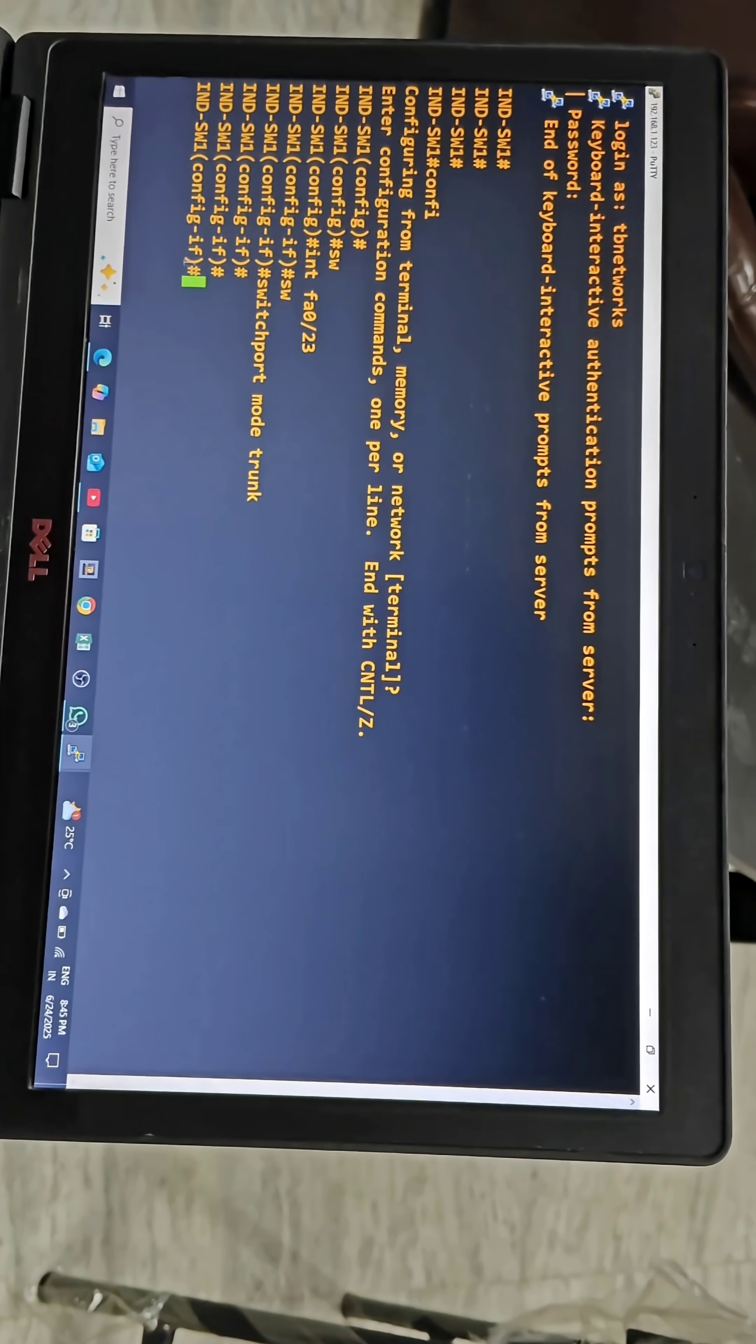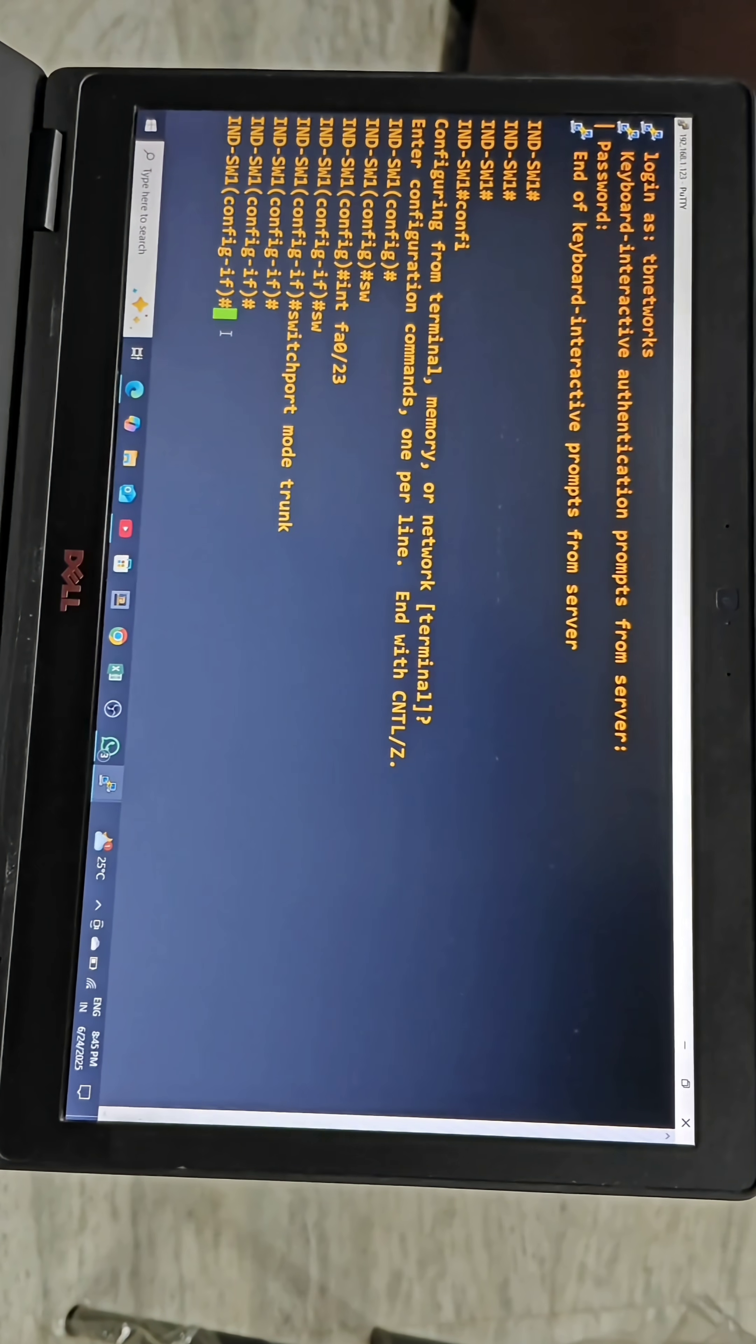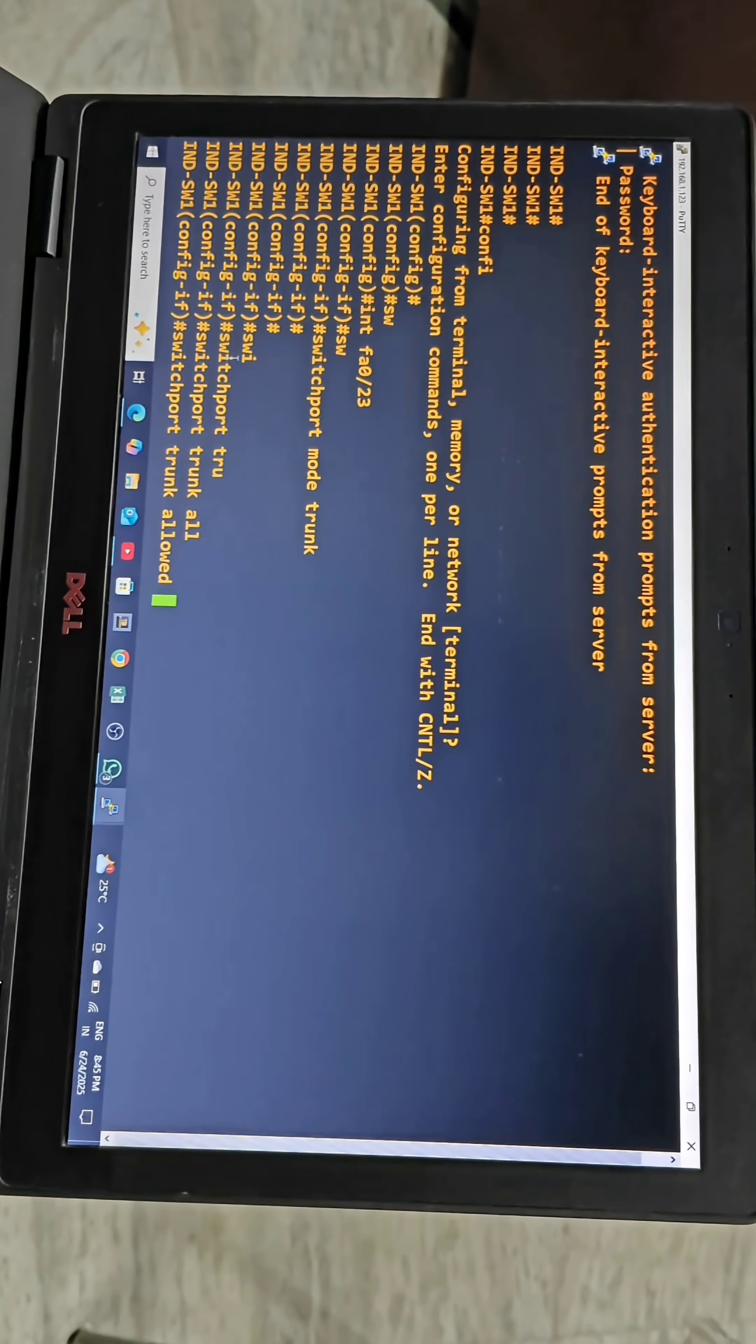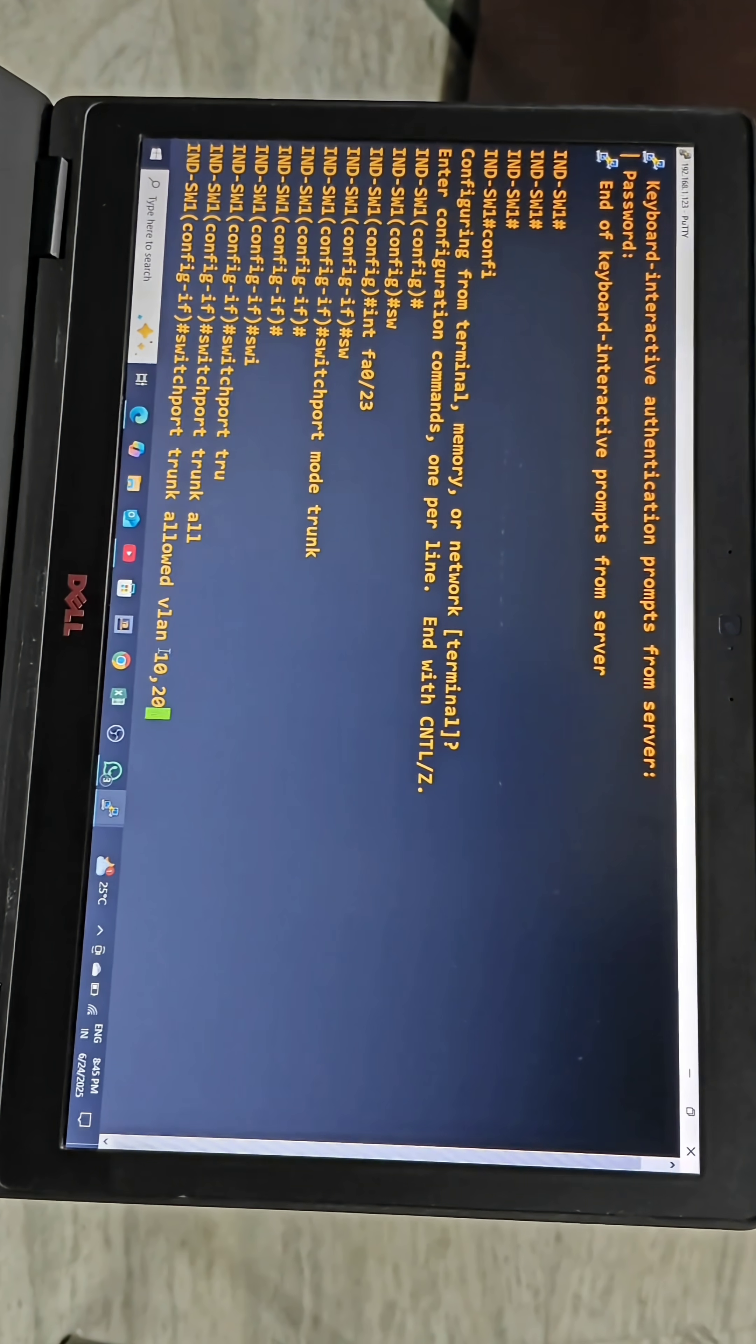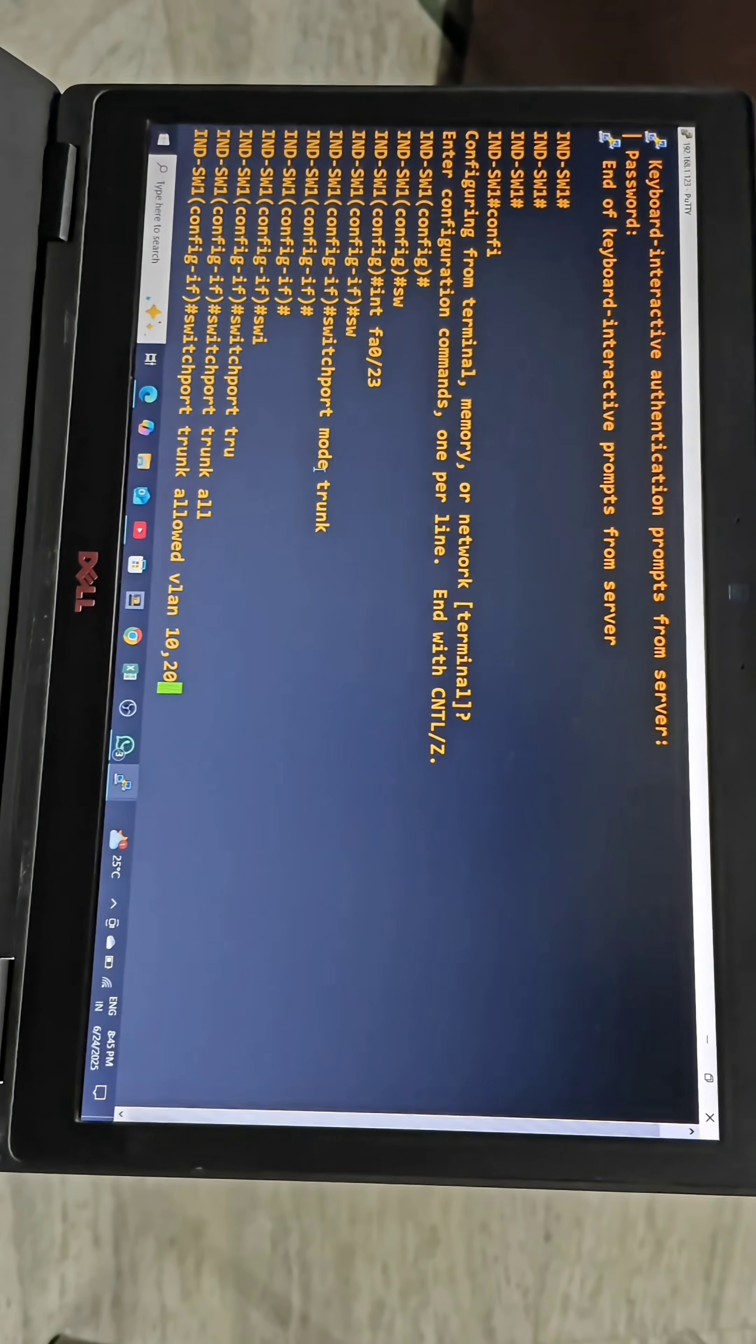By giving this command, this interface goes into trunking and we can also assign specific VLANs to this interface. For that we have to give command switchport trunk allowed VLAN 10,20. This command will make VLANs 10 and 20 assigned to this interface as trunk port.